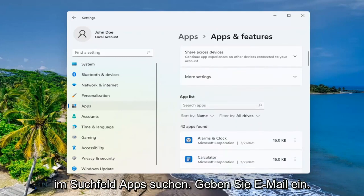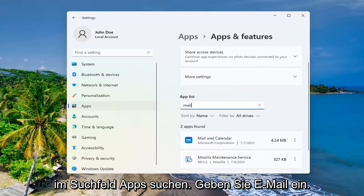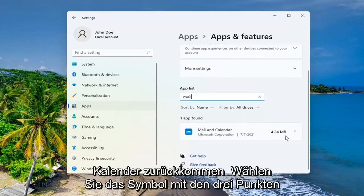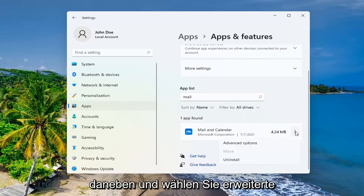In the search apps field, type in mail. Best result should come back with mail and calendar. Go ahead and select the three dotted icon next to it and select advanced options.